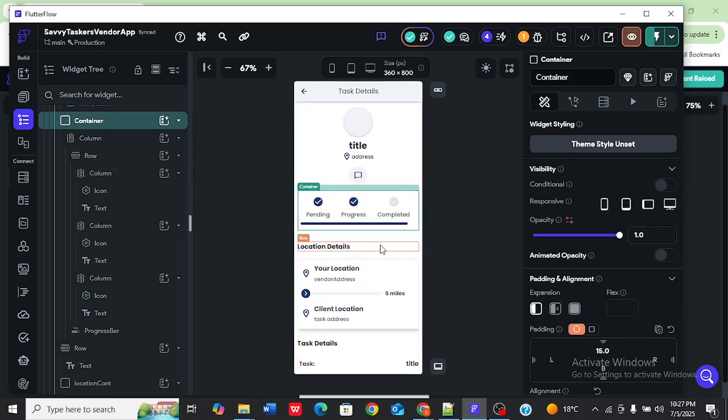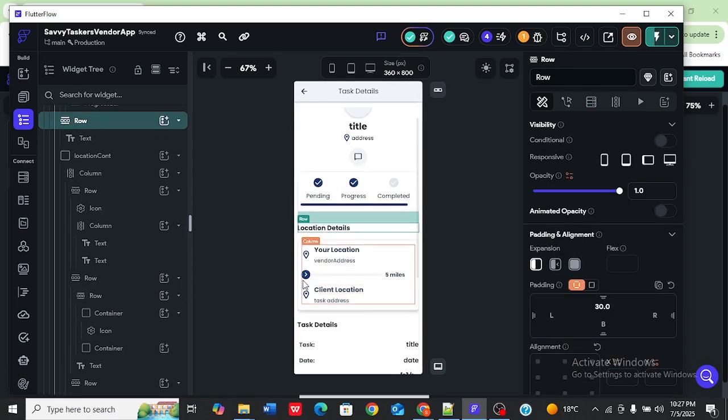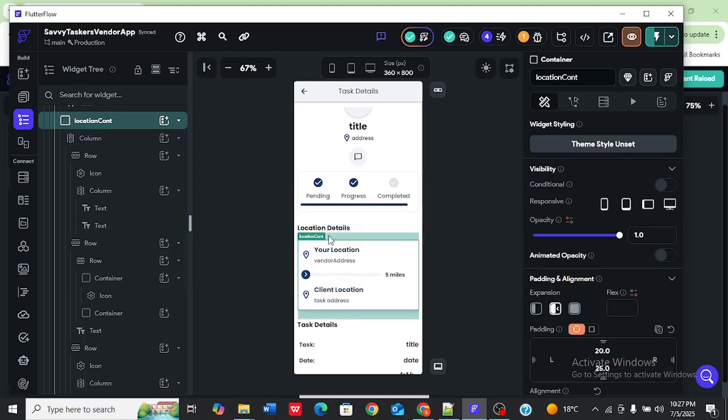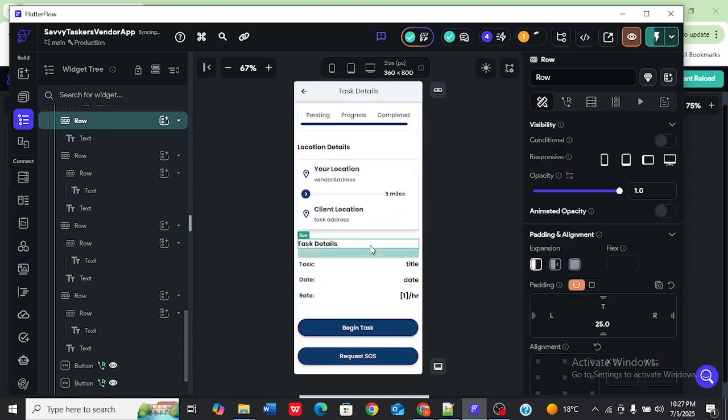Go into the row, it has no expansion. I'm going to go to the container housing this section. You can see this has flexible on it, so I'm just going to turn that off and continue doing my investigation.